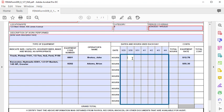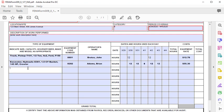Next, record the number of hours each piece of equipment was used per operator. This should correspond to the same dates and hours shown on the Force Account Labor Summary record for the operator listed. If the same piece of equipment is used on different days by different operators, list that equipment by operator.